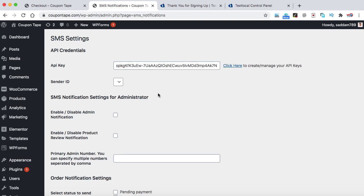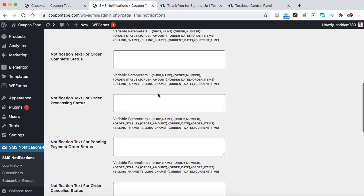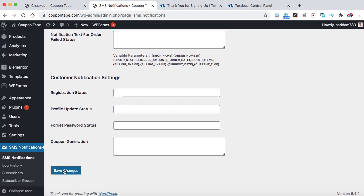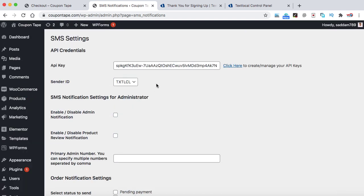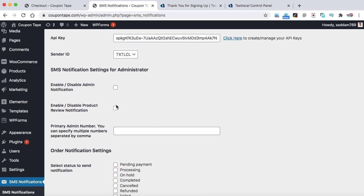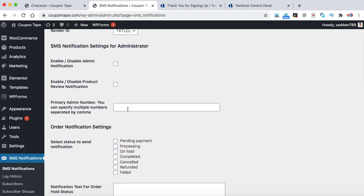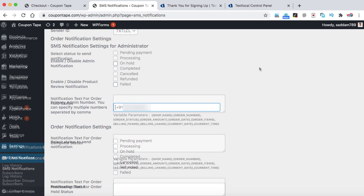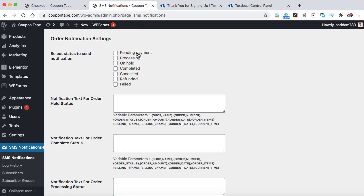Now once you enter the API key, just scroll down and click on save changes. Now we can see here the sender ID is activated, so you don't need to do anything with that. Make sure do not enable these checkboxes otherwise the notifications will be disabled. In this box, you can provide your primary admin number. So that could be your mobile phone number. Now make sure to include your country code just before your mobile phone number. Like as I'm from India, so I have inserted plus 91. If you are from United States, you can simply insert plus 1.